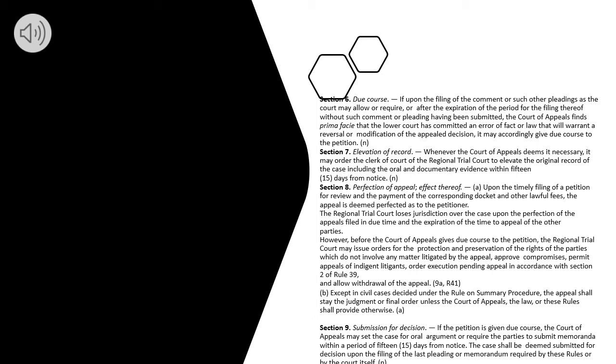Section 9. Submission for Decision. If the petition is given due course, the Court of Appeals may set the case for oral argument or require the parties to submit memoranda within a period of 15 days from notice. The case shall be deemed submitted for decision upon the filing of the last pleading or memorandum required by these rules or by the Court itself.